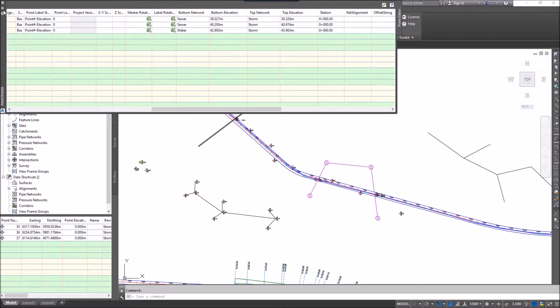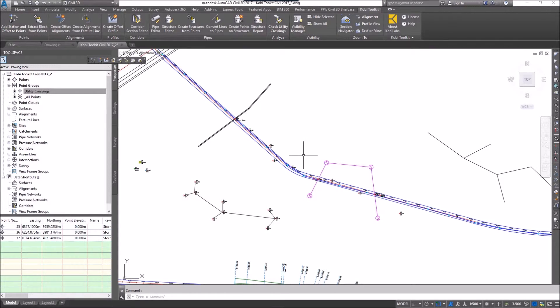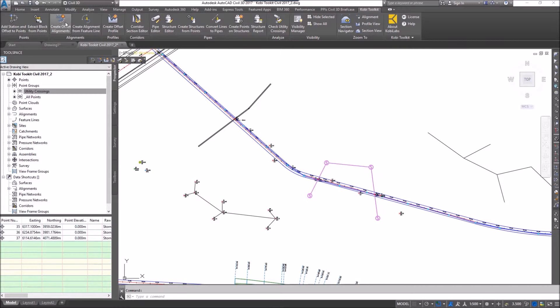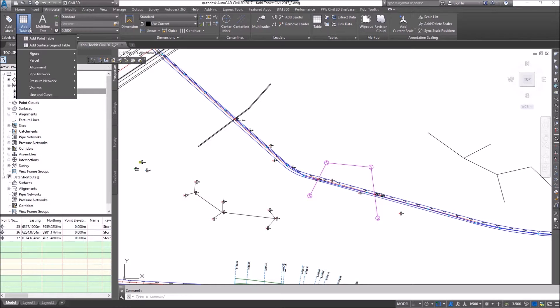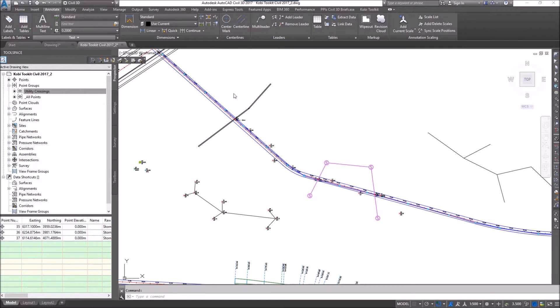I'm going to get out of the panorama and now create a table. So I'm going to come up to the ribbon, go to the annotate tab, go to add tables and add point table.